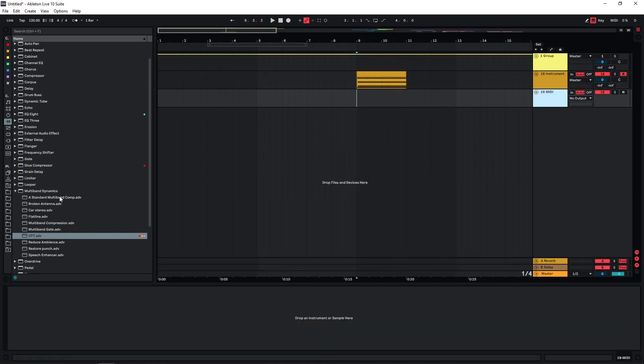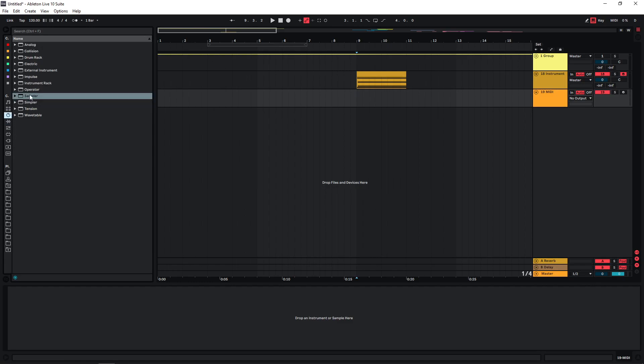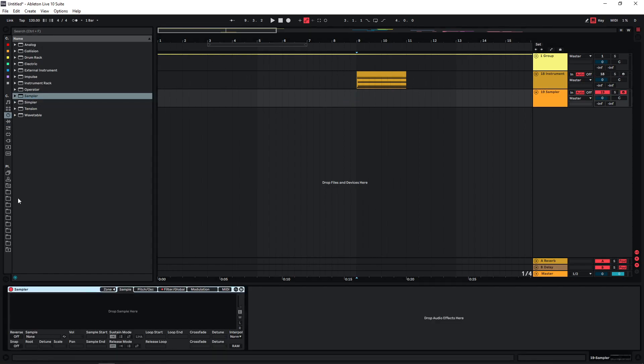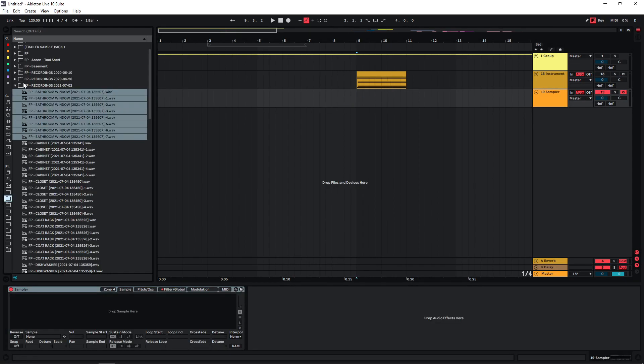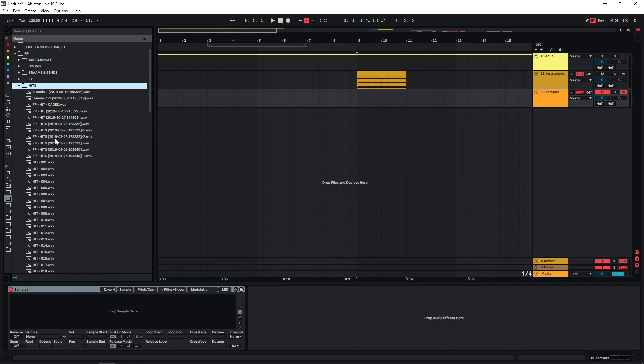For a different example, try the same thing with a bit more processed samples. Again, just sampler. And now we're gonna input a few different samples.